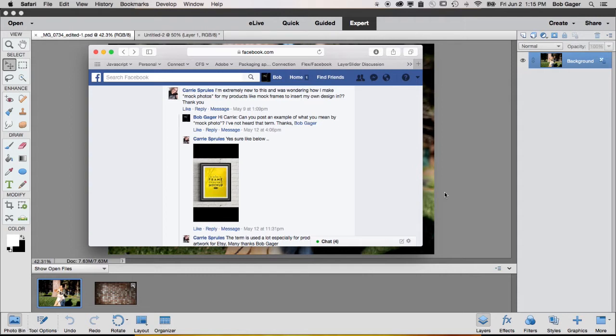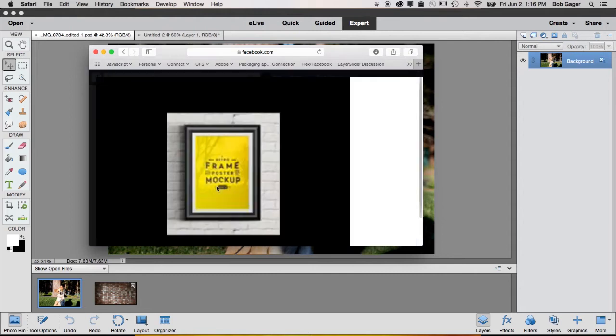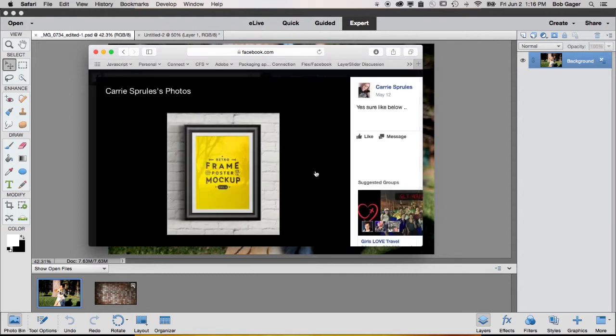Today's question comes in through our Facebook page from Carrie, and Carrie wants to know how to create what she calls a mock photo. I had her send me an example, so I'm going to show you that.